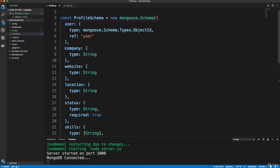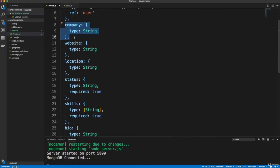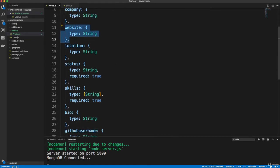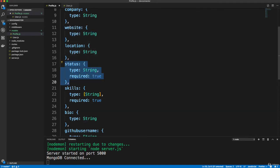So underneath our user, we have a company, which is a string, all these are strings website, location, this is all stuff that's going to go on the profile status, which is required. And what I mean by status is, I guess, developer, senior developer, junior developer, instructor, student, things like that. And it'll be a drop down that they can choose from.